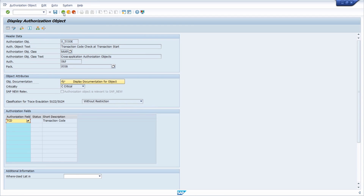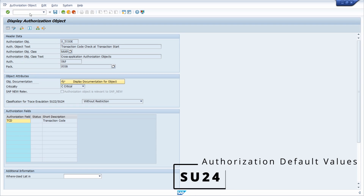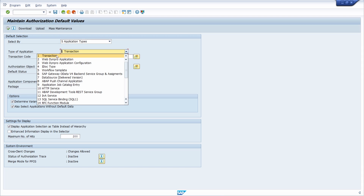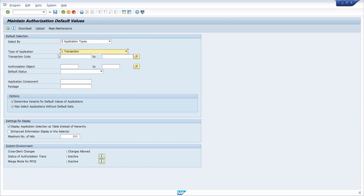To check the needed authorization objects of a transaction you can call transaction SU24. This is the transaction to maintain authorization default values and get proposals. Make sure you select the type of application 'Transaction', then in the field transaction code enter the transaction you want to analyze. In our case we'll check MM01, which is the transaction to create materials. Execute the selection.